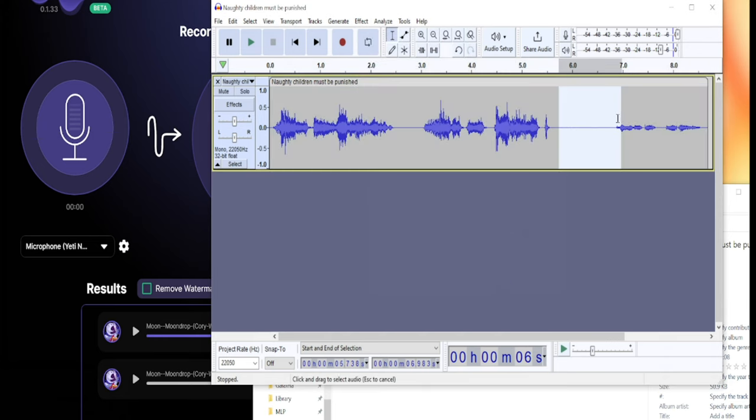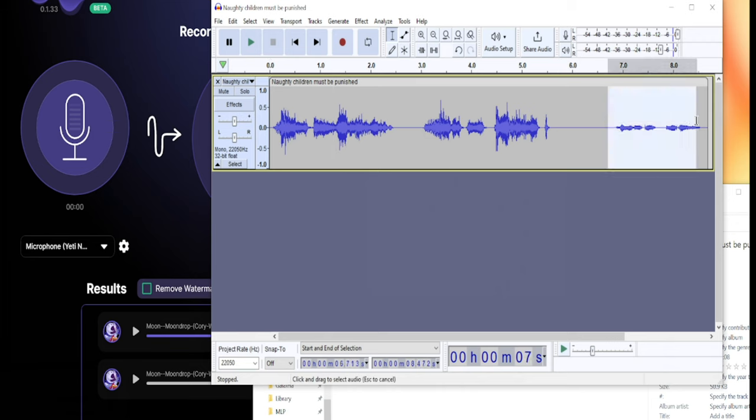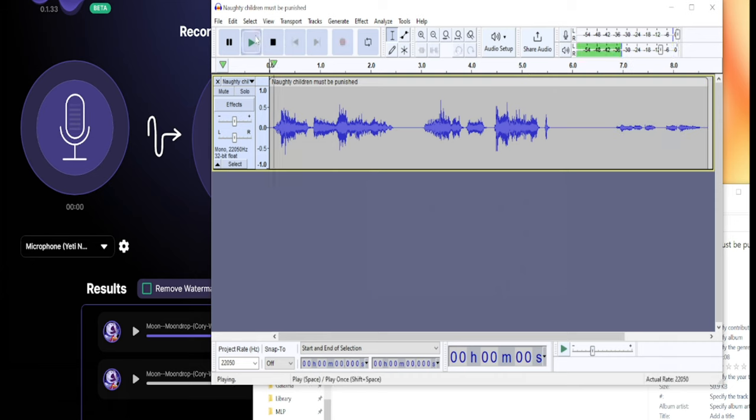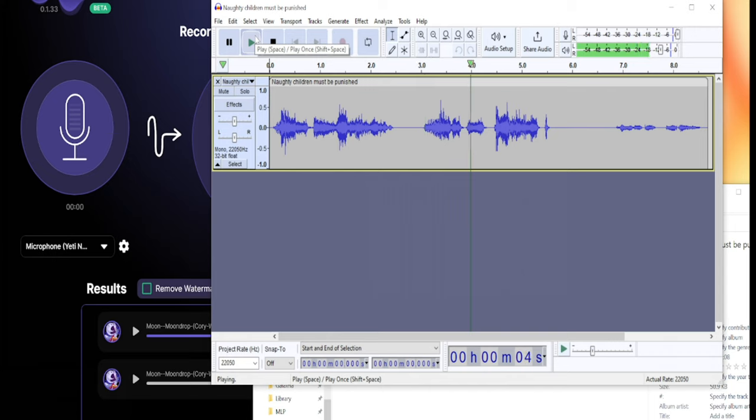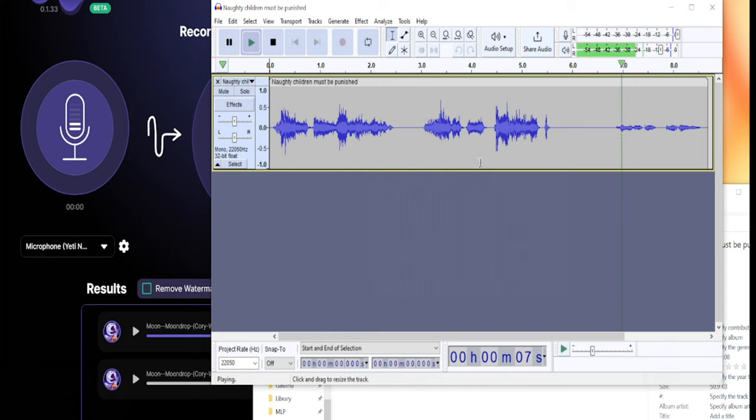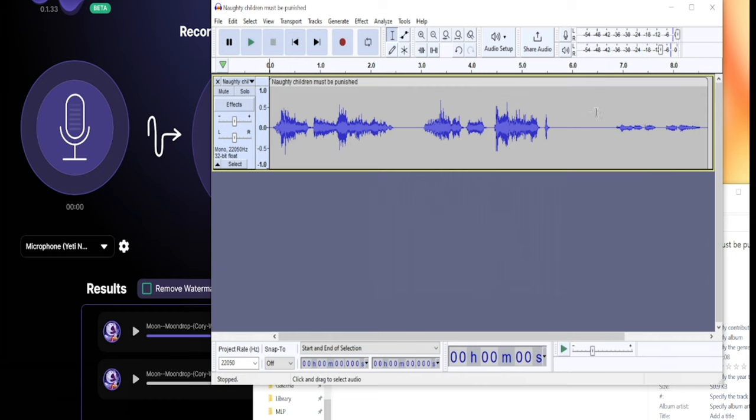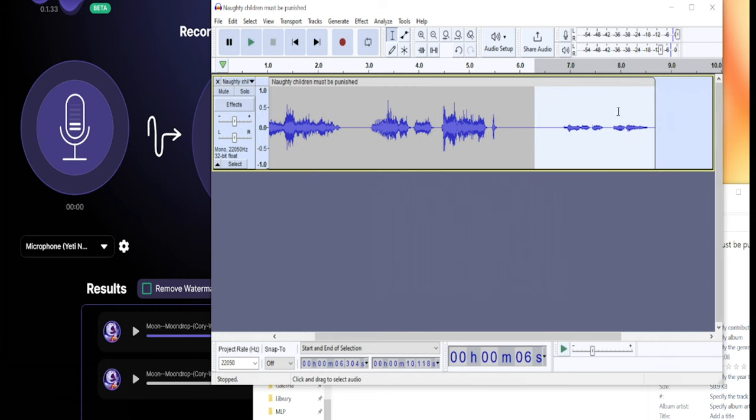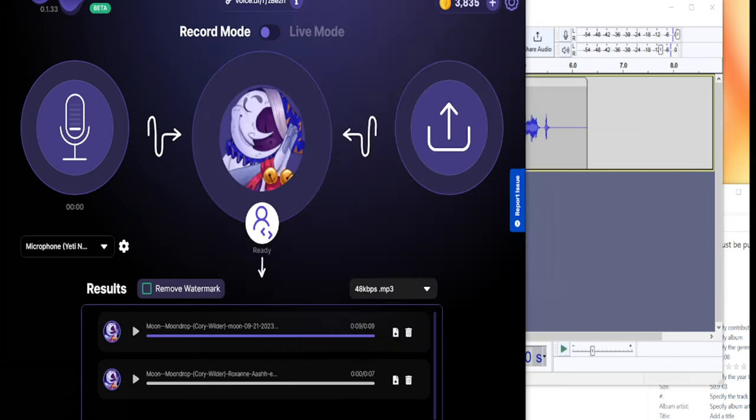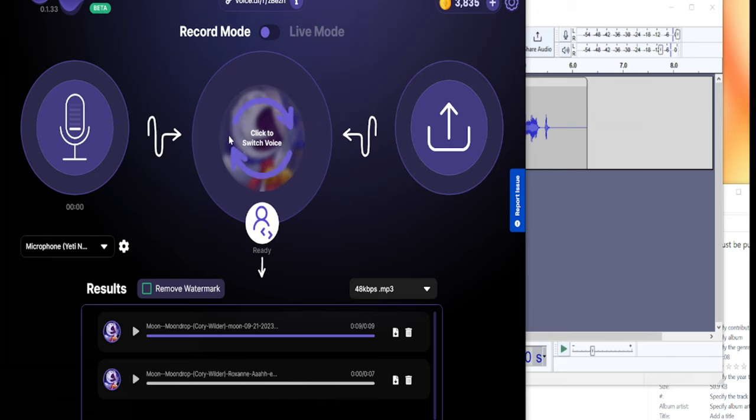Let's just hear it before I cut that part out. Naughty children must be punished. That sounds pretty damn good. So you definitely have to do an imitation of the voice to make it sound as good as you can.